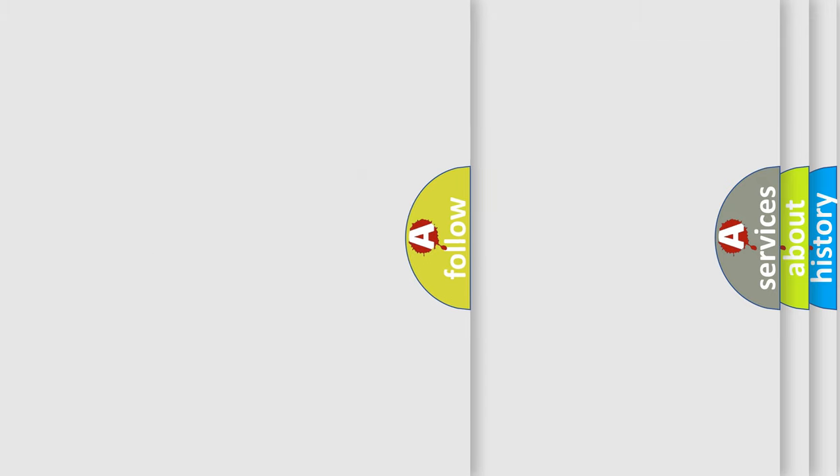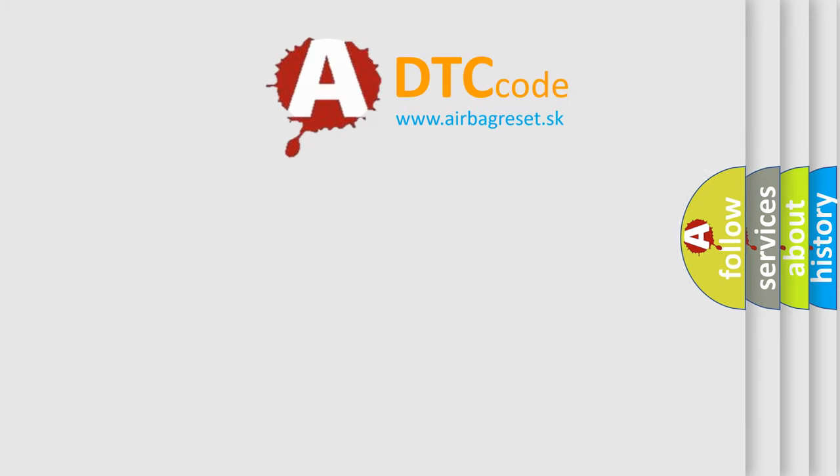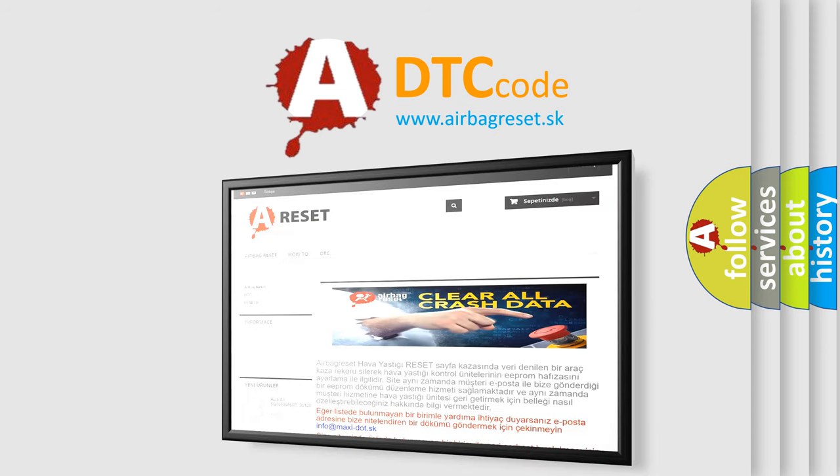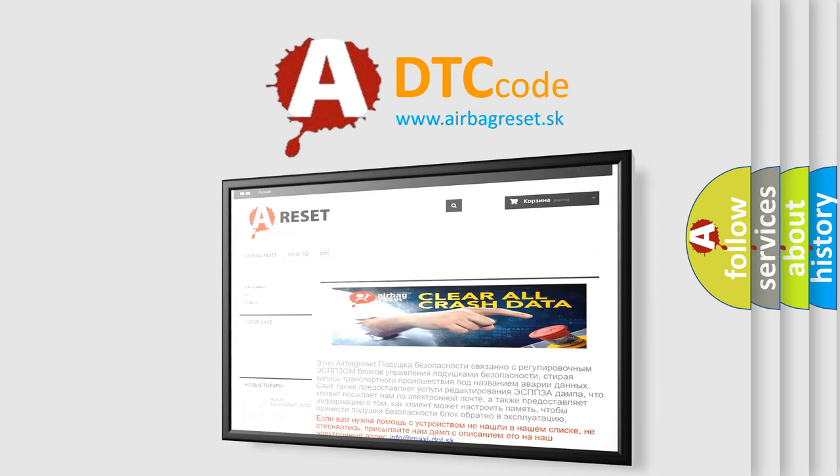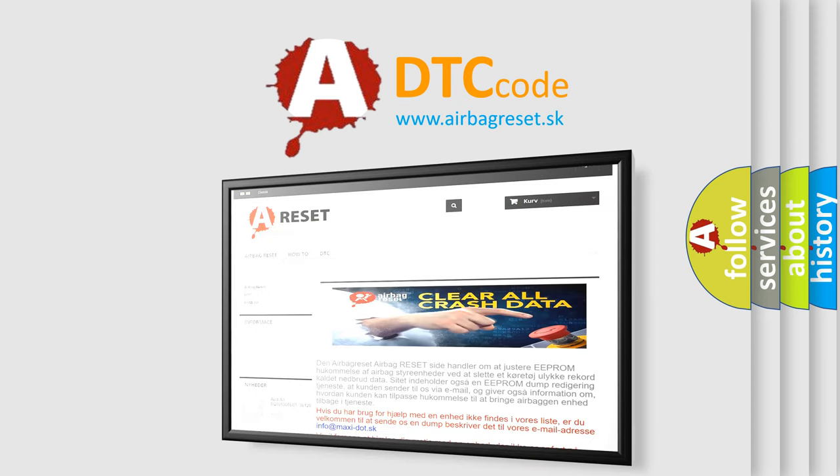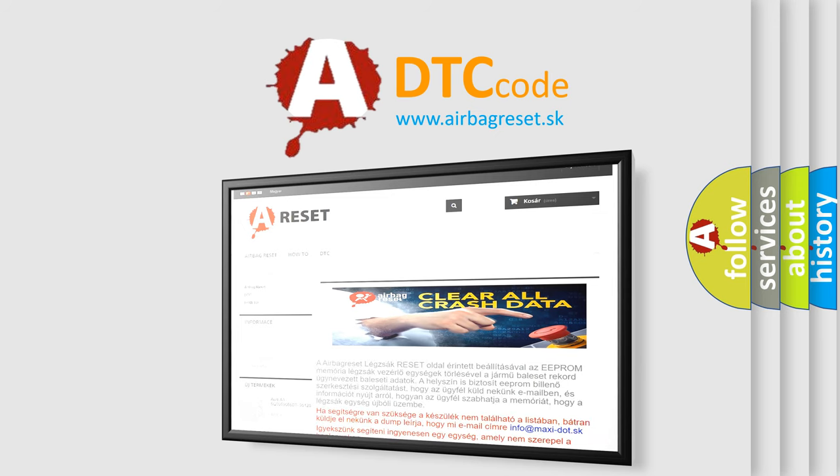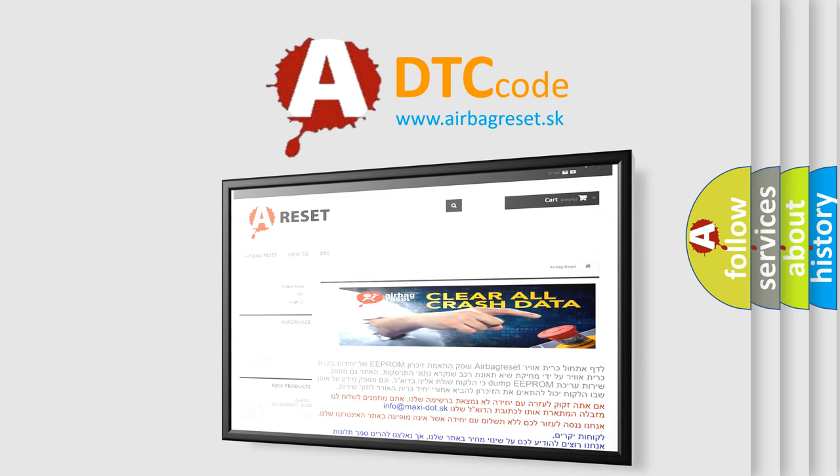The airbag reset website aims to provide information in 52 languages. Thank you for your attention and stay tuned for the next video.